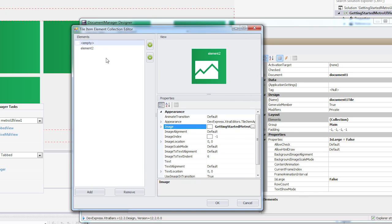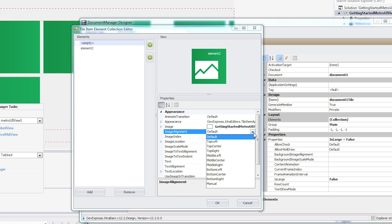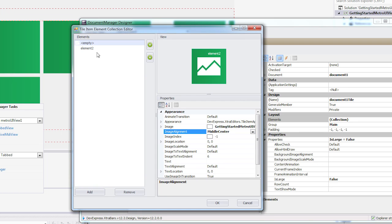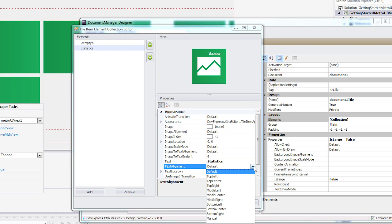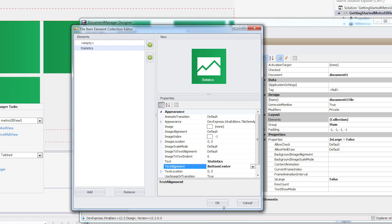You'll see the image appear in the preview window above. You can set the image alignment as well. Now I'll choose the second element and set its text to read statistics. As with the image, I can adjust alignment for the text too.